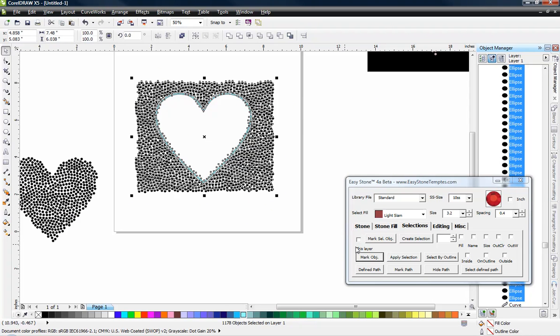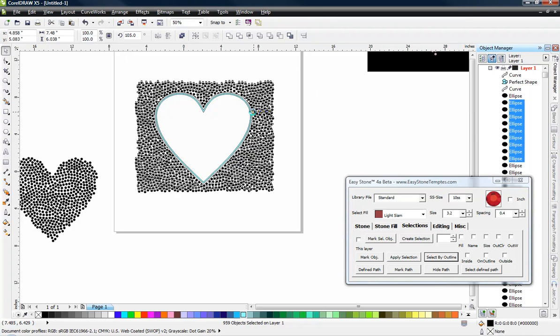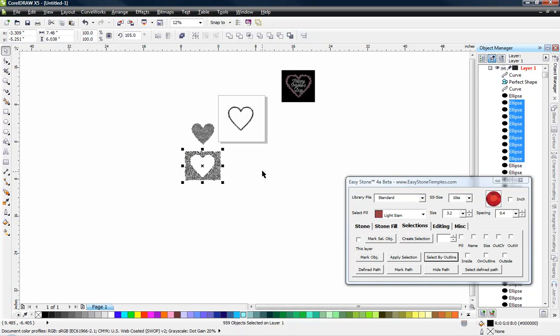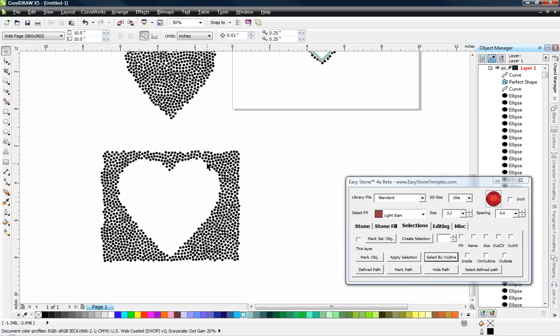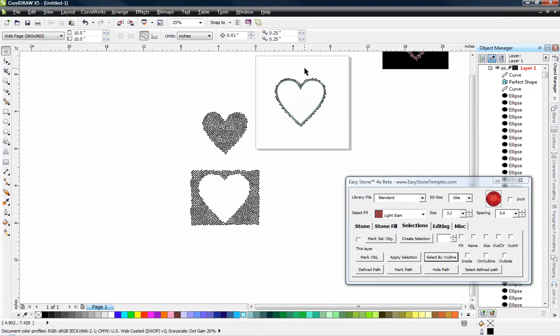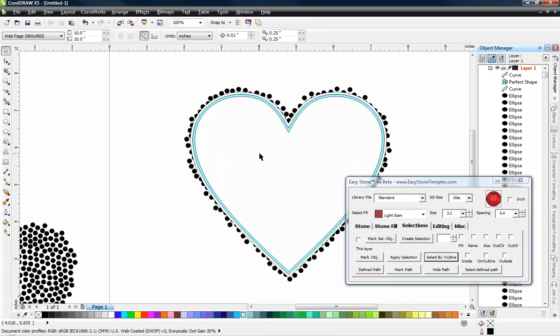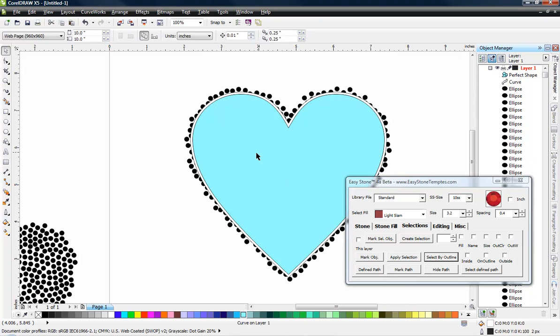And this time I'm going to say select everything to the outside. So if we click on outside and hit select by outline. Now we're going to get a selection of everything that was on the outside of my heart shape. And who knows, maybe we could use this for something.